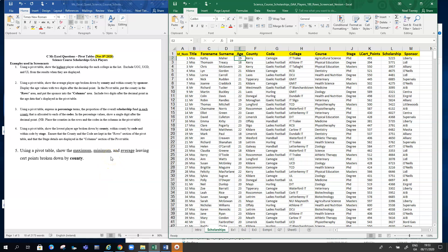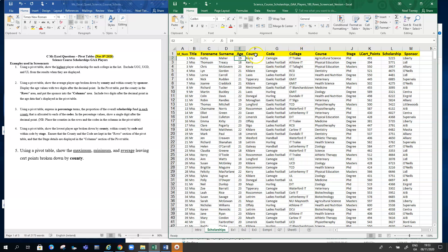In this example, we're going to look at a pivot table whereby we want to get the maximum, minimum, and average Leaving Cert points broken down by county. Over here on my right, I have my scholarship data.